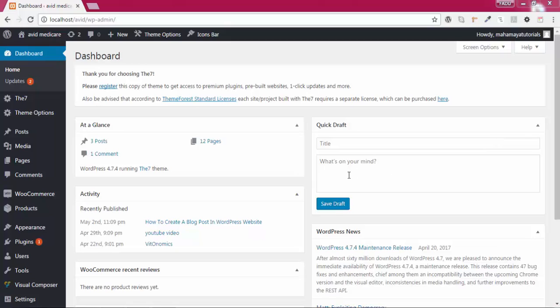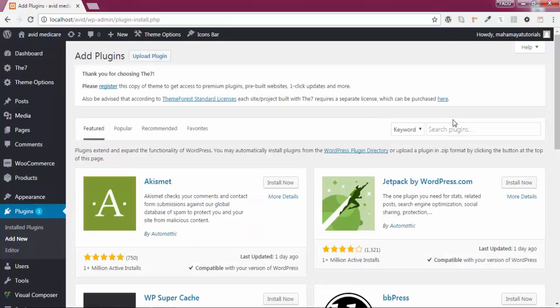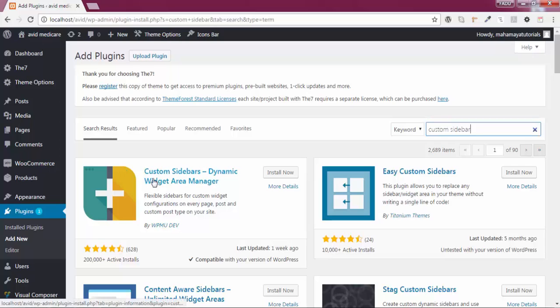Hi guys, in this tutorial we are going to learn how to add different sidebars for different pages. Go to Plugins, Add New, and in the search option type 'Custom Sidebar'. You'll get a first option called Custom Sidebar.